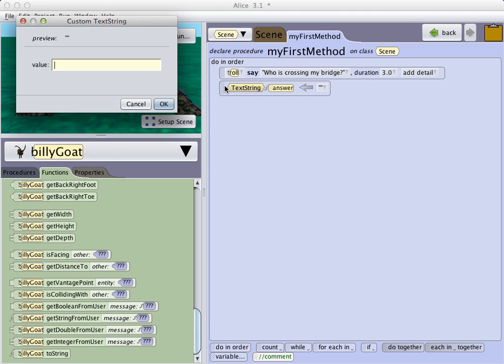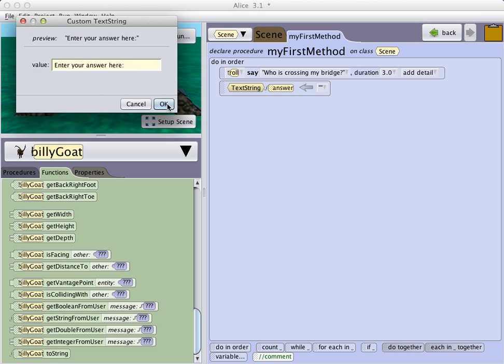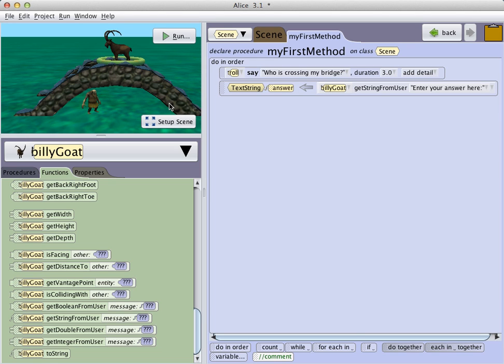And in this case, I'm going to type the phrase, enter your answer here. Click OK.